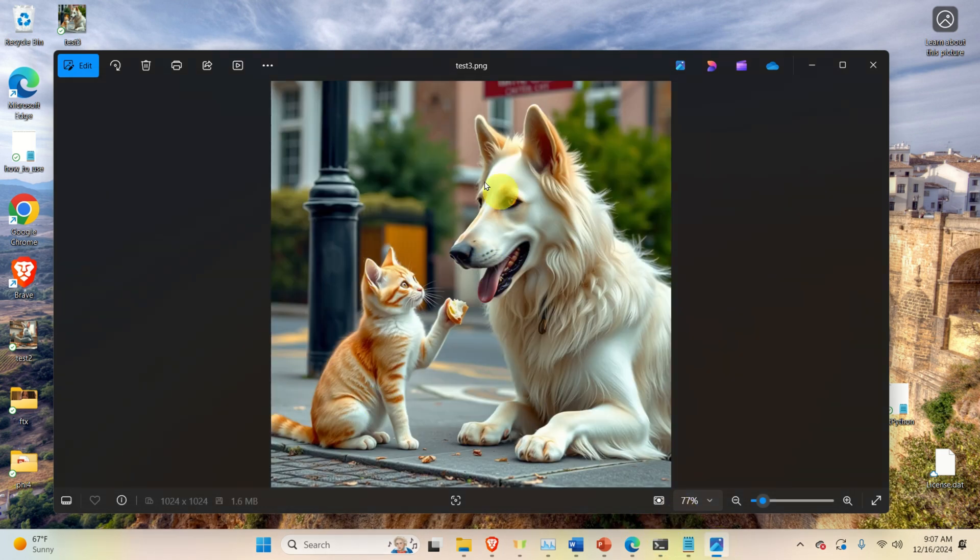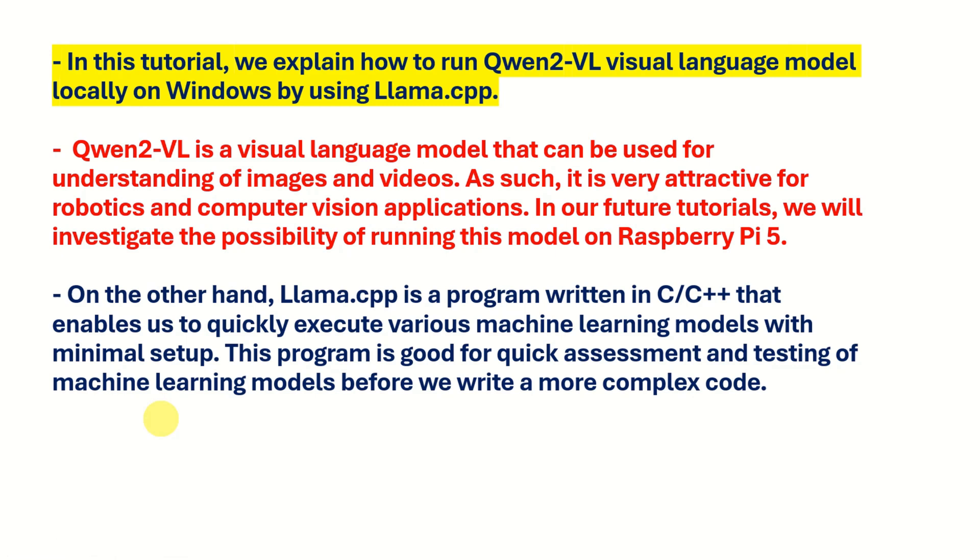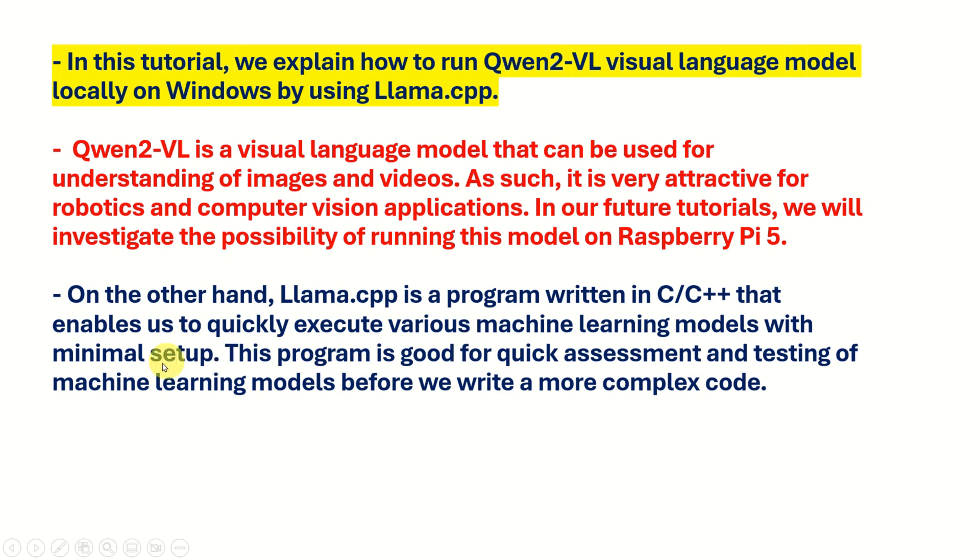And in fact, this is the accurate description of this image. We are running this model locally by using llama.cpp. llama.cpp is a program written in C and C++ that enables us to quickly execute various machine learning models with minimal setup. This program is good for quick assessment and testing of machine learning models before we write a more complex code.